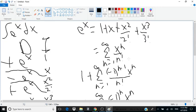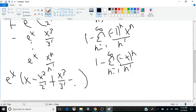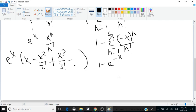If we think of e to the x as a function of x, then if e to the x equals the sum of x to the n over n factorial, the sum of negative x to the n over n factorial is e to the minus x. So this power series turns out to equal 1 minus e to the power of negative x. So we have e to the x times 1 minus e to the minus x.